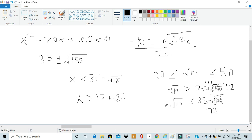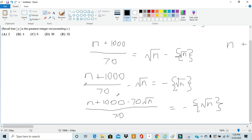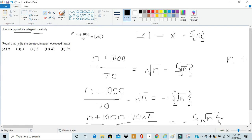On the lower end, in order for √n to be less than 23 while being greater than or equal to 20, it must be 20, 21, or 22. On the upper end, in order for √n to be greater than 47 but less than or equal to 50, it must be 48, 49, or 50. Writing out all these values, we see there are six total. So there are six possible values for √n, and therefore six possible values for n. The answer to this question is six, which is C.